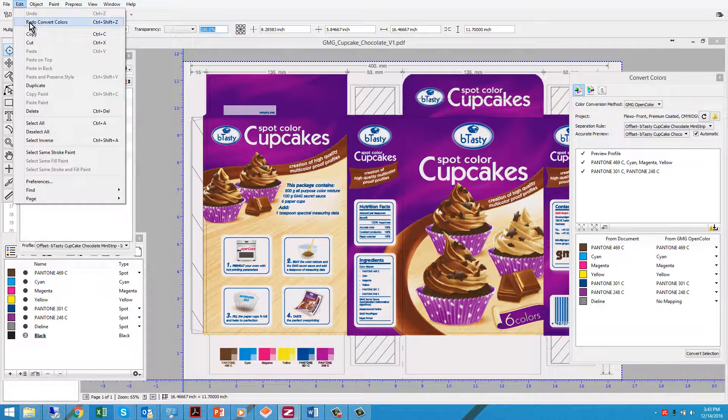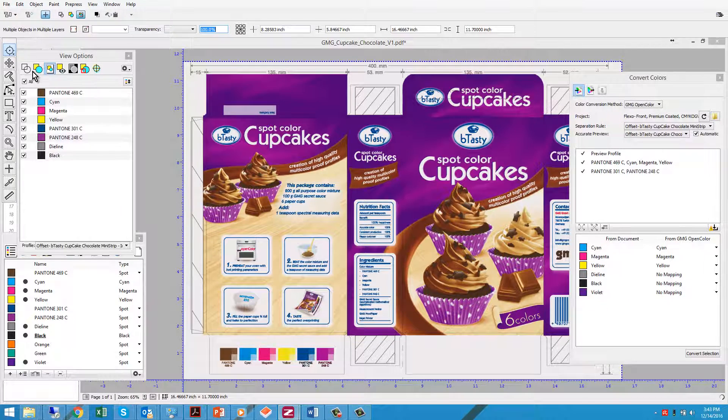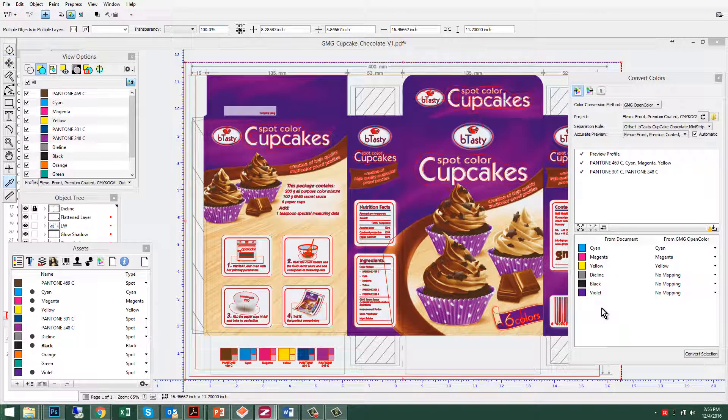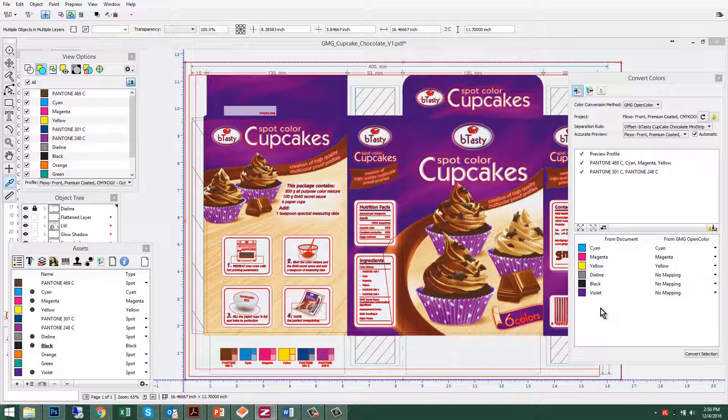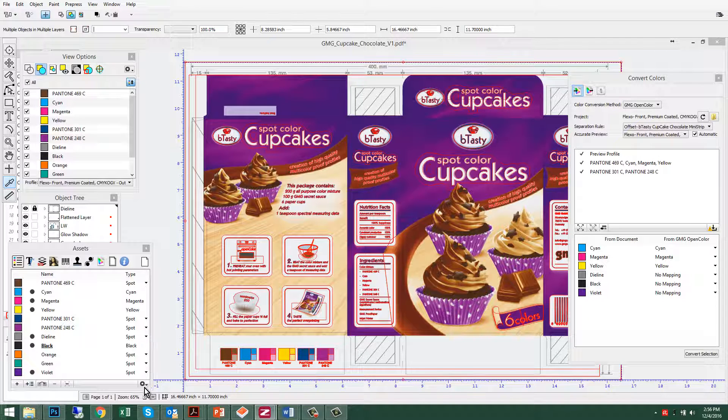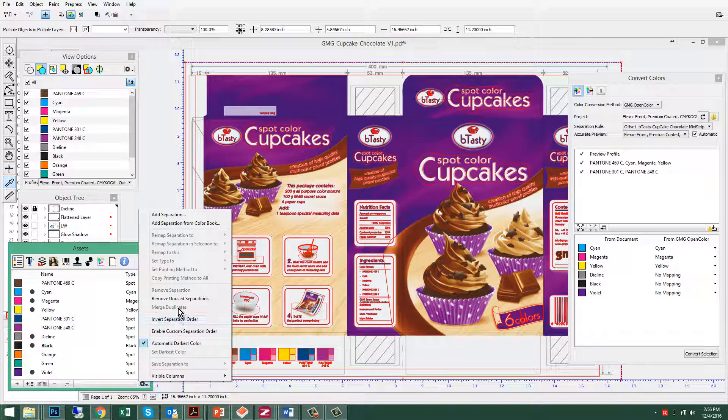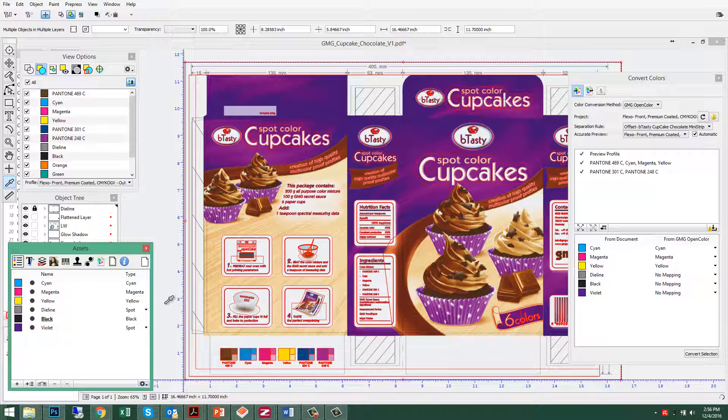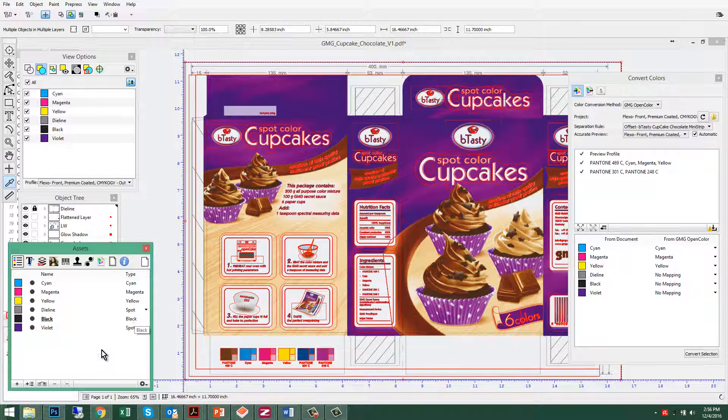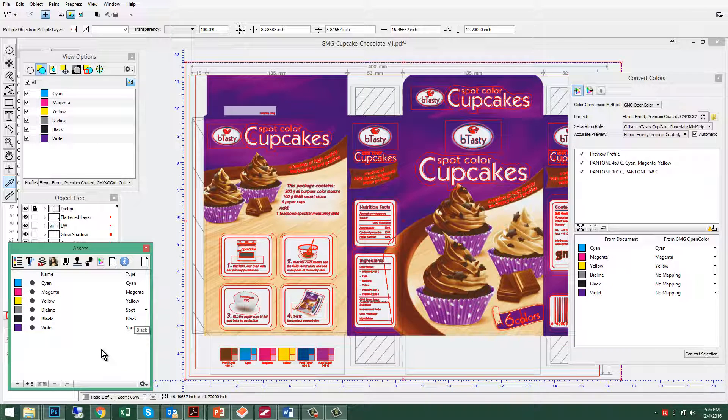Additionally, you may have noticed there's no need for orange or green in this job. Therefore, we can just go into our Assets window inside Pax and remove unused separations. So we just turned this job from a 6-color job into a 5-color job.